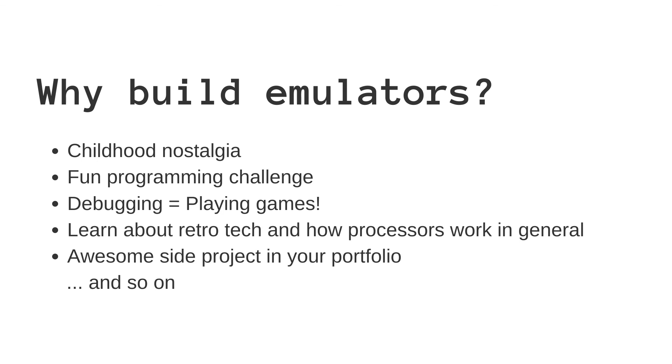For some it might be the nostalgia associated with games they played as children, while for others it might be the programming challenge involved in getting all the parts of the emulator to work together.